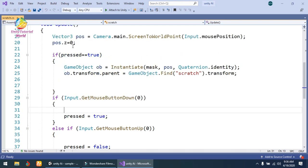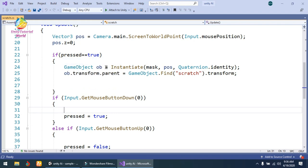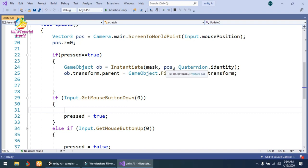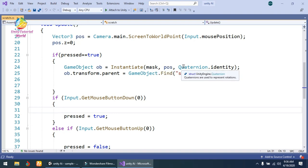By default, if you don't set it to 0, you cannot see the sprite mask effect on the sprite. After that, I've created if pressed equals true, then GameObject ob equals Instantiate mask at position and Quaternion.identity. I've instantiated a mask at the position of our mouse, and Quaternion.identity is the rotation.